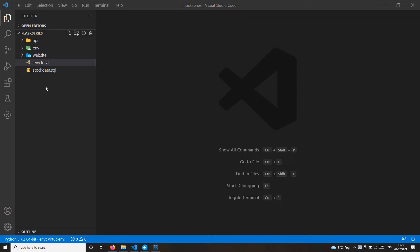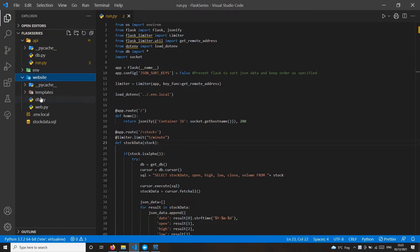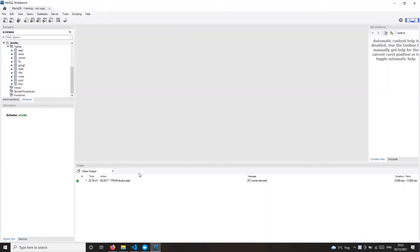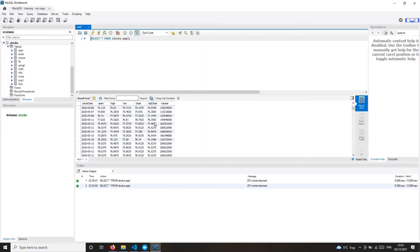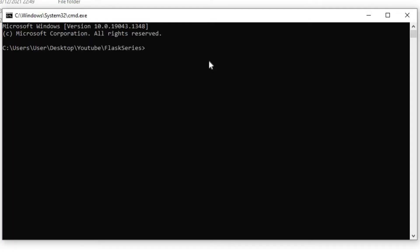Let me quickly show you the Flask API and web application we're going to use for the deployment. We have the APIs folder — it's quite a simple API. Then we have the environments folder, which is our virtual environment, and the web application with templates. We're using a MySQL database running locally on port 3306. This application is related to stocks — I have the top 10 NASDAQ stocks with data for one year, which we'll display via the API and the web application.